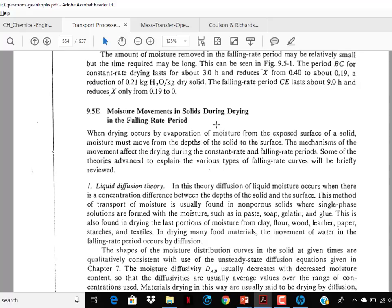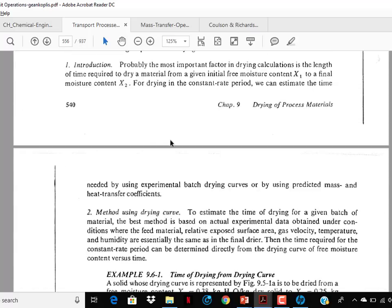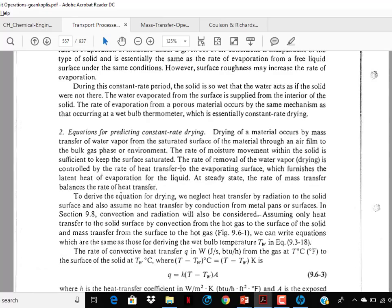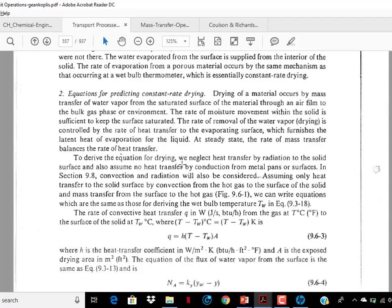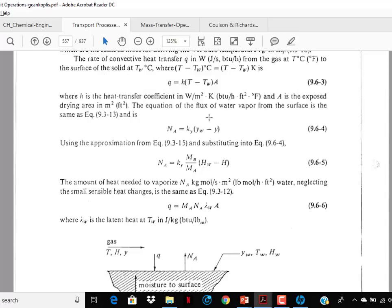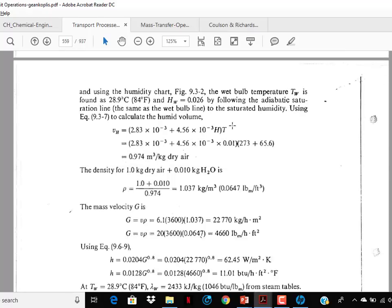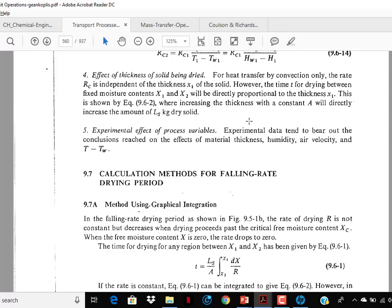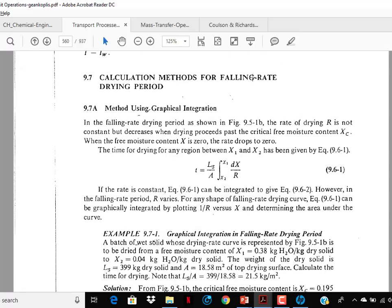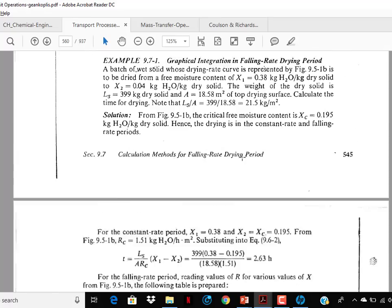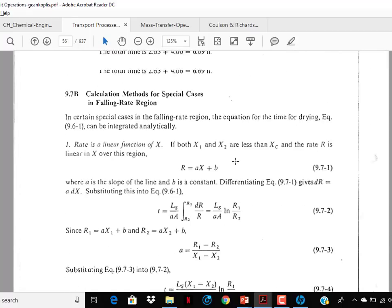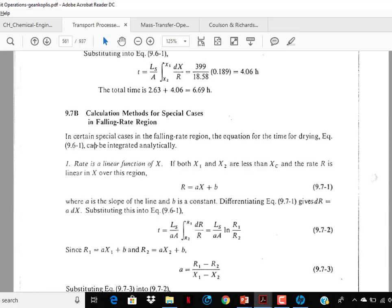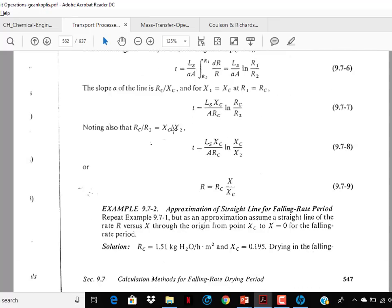Constant rate period, falling rate period — all are in the GATE syllabus. Moisture movement in solids during drying in the falling rate period — go through it. Calculation methods are in the GATE syllabus; so many questions have been asked on drying. Equation for predicting constant rate drying — go through it. Effect of process variables on constant rate period — go through it. Study up to this section.